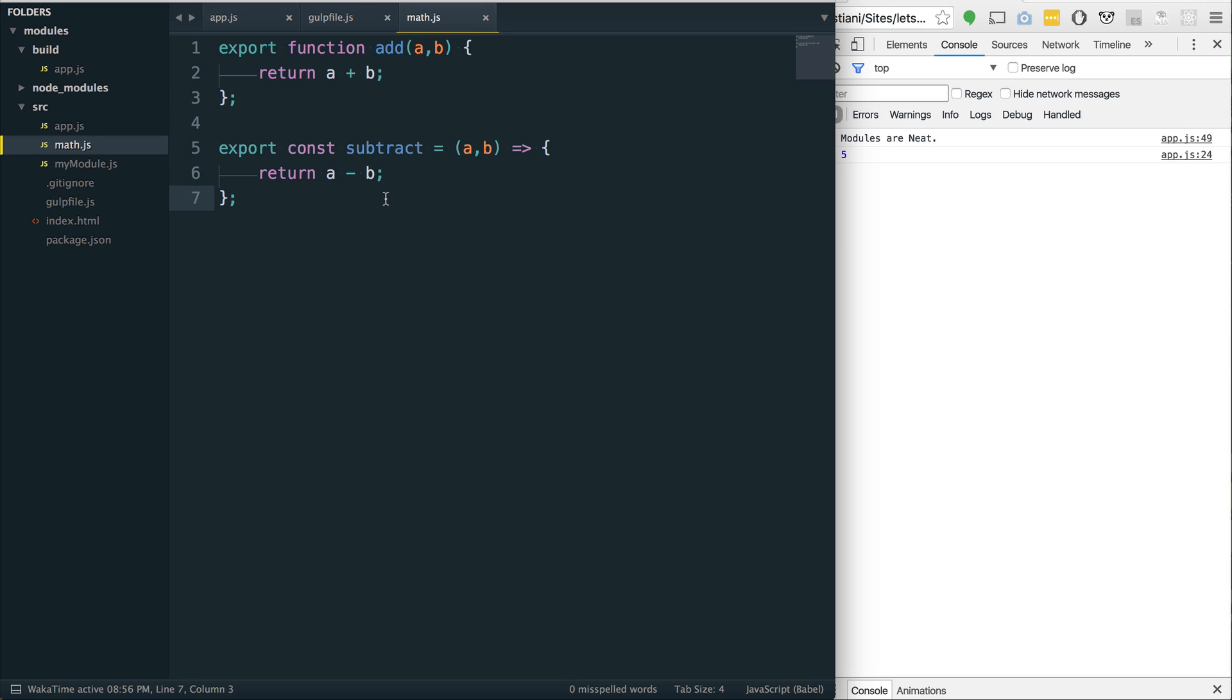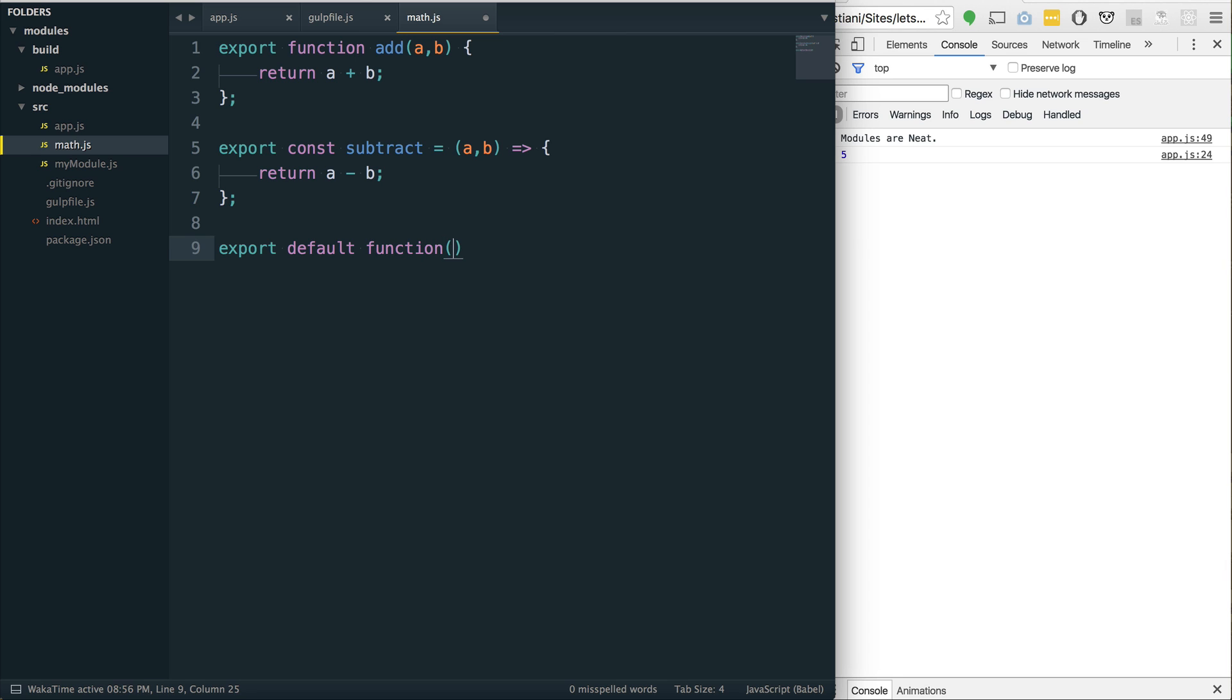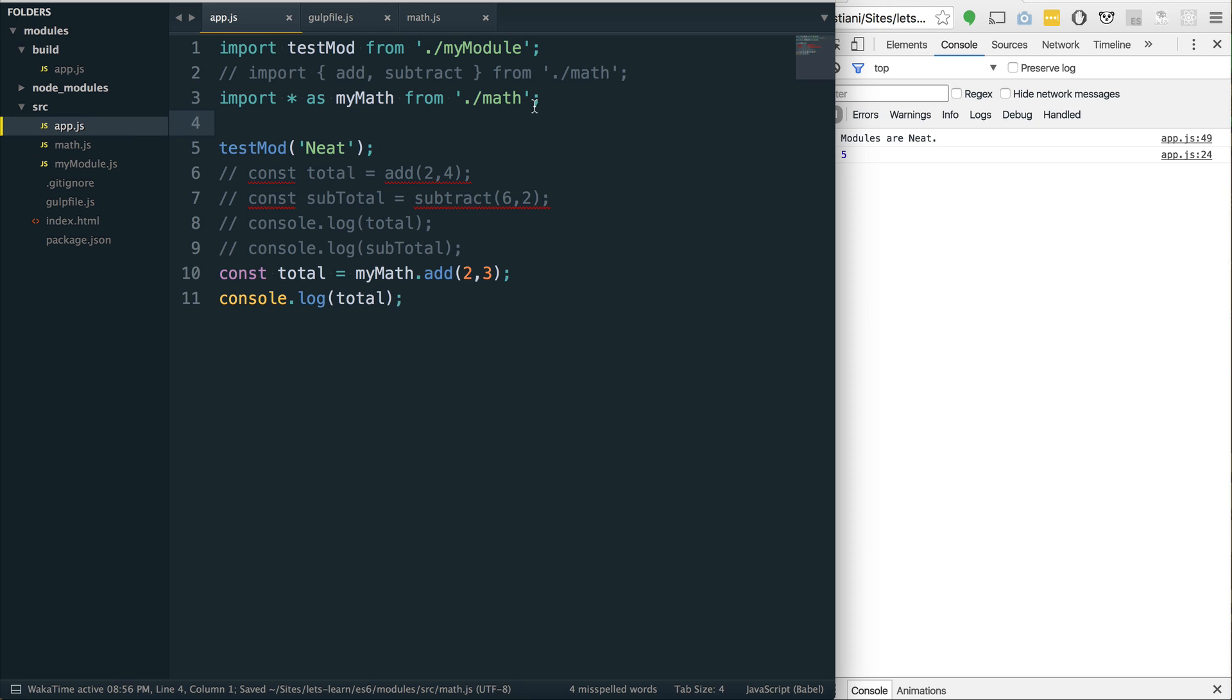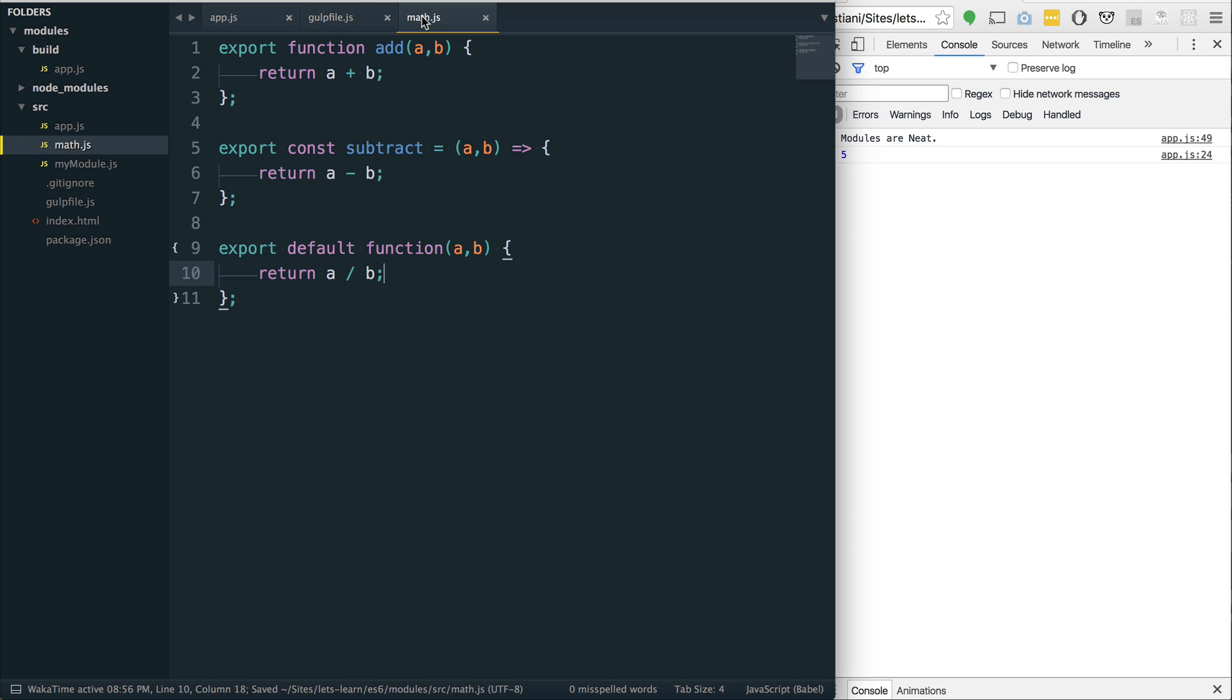I do want to show you one last thing. Every file can have only one default export. But you can also have multiple named exports and a default export in the same file. So, let's assume maybe we have export default. And we'll just make this a function that is the division. return a divided by b. So, how would we pull in that module, the default one? How would we pull that in with all these different named exports?